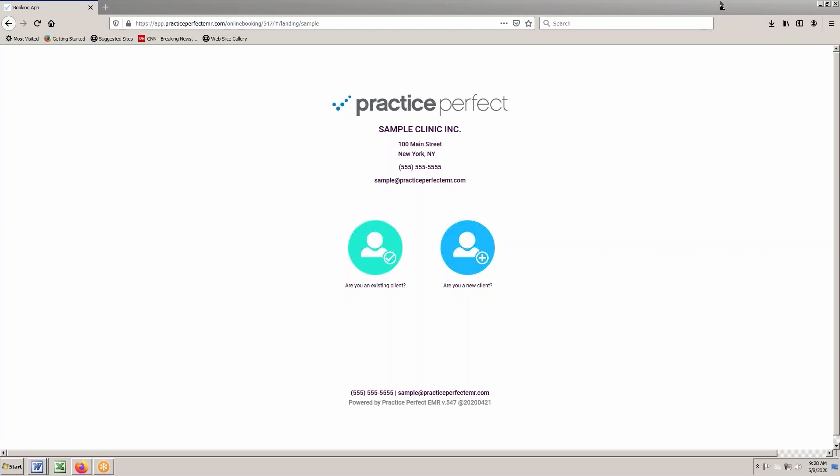Welcome to the new Practice Perfect Client Portal. With this new portal, both existing and brand new clients can view availability and book appointments that will insert directly into your Practice Perfect schedule.